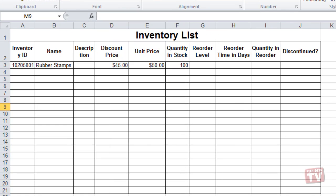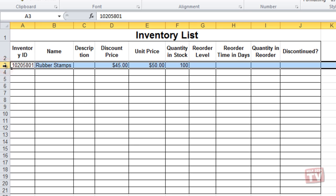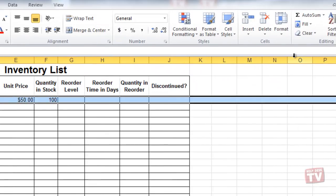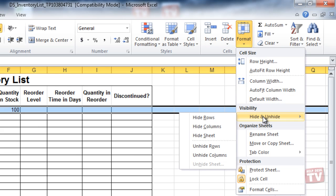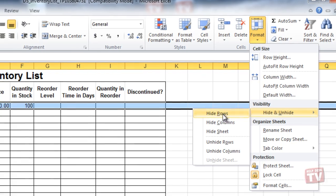Hiding rows works exactly the same, except instead of selecting a column, you select the row you want to hide. Then, click on the Format dropdown arrow, Hide and Unhide, Hide Rows.